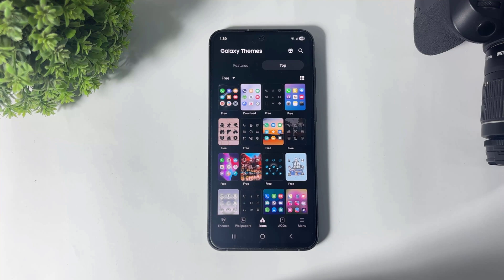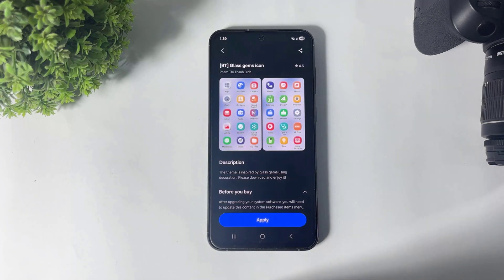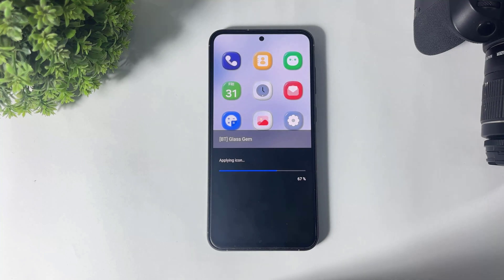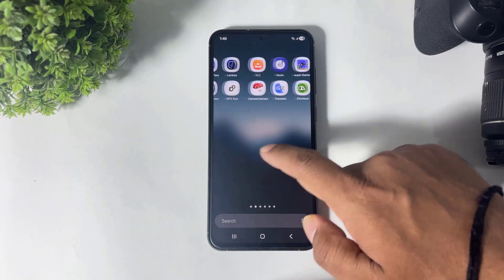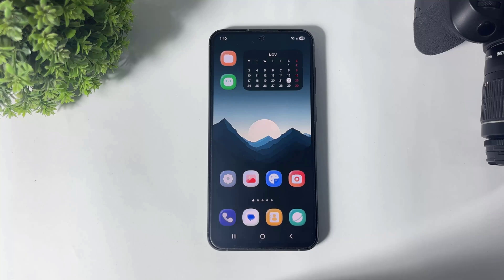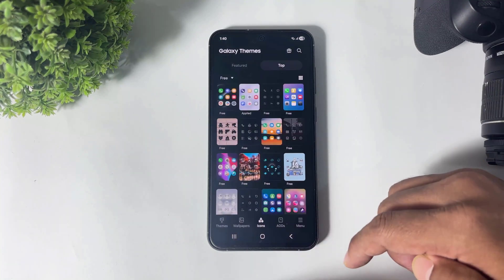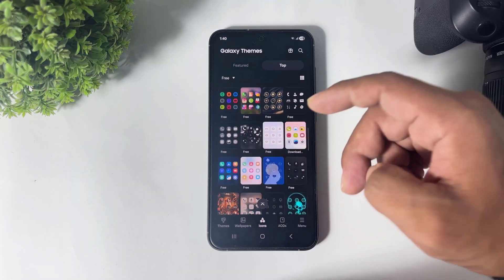Number one — look at these Glass James icons. This is completely 3D in design, that's why I picked this icon pack. Simply tap and apply. Look at this — these are completely 3D icons, like One UI 8.5, and they are really looking awesome.